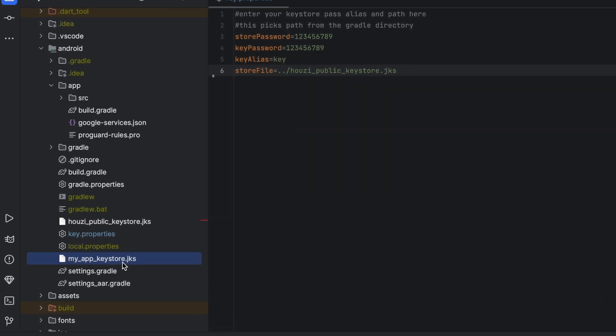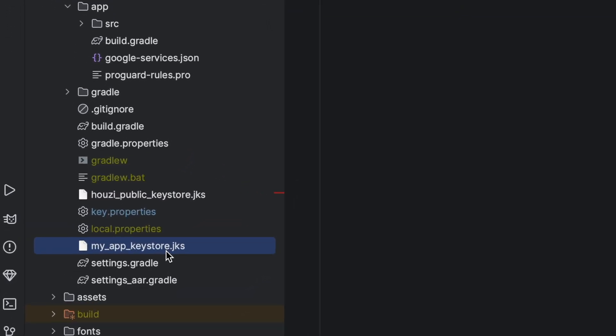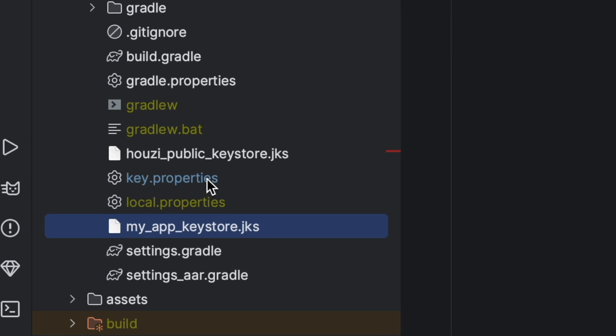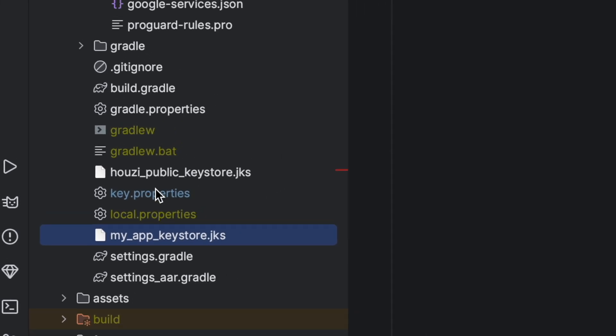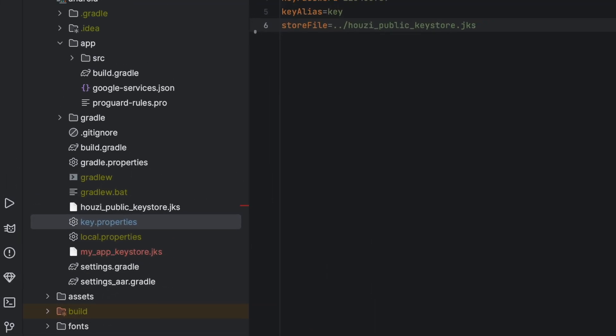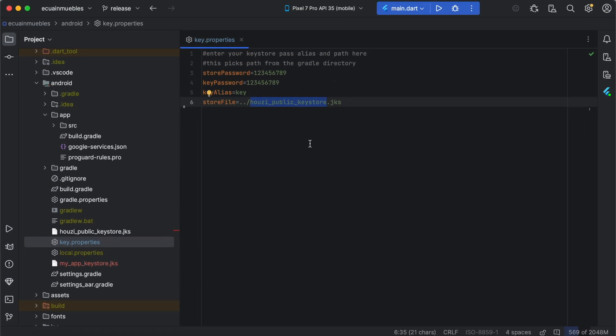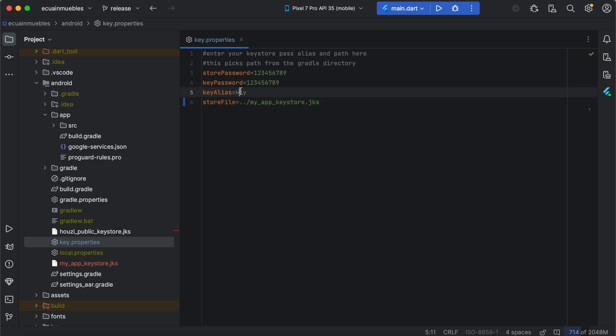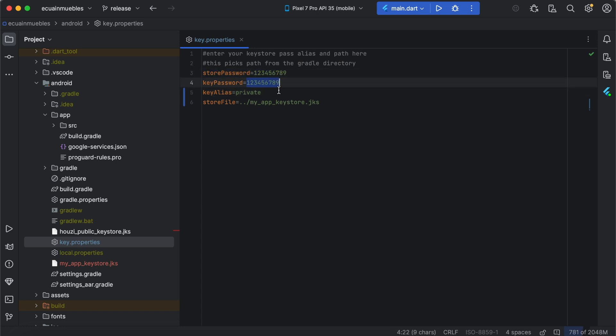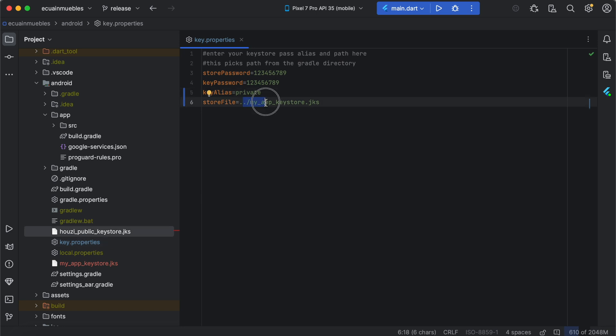We need to update its reference in the key.properties file. Here. We also need to update the key alias here. We also need to update the passwords here. Make sure the path is relevant to the gradle file, which helps during the build process.